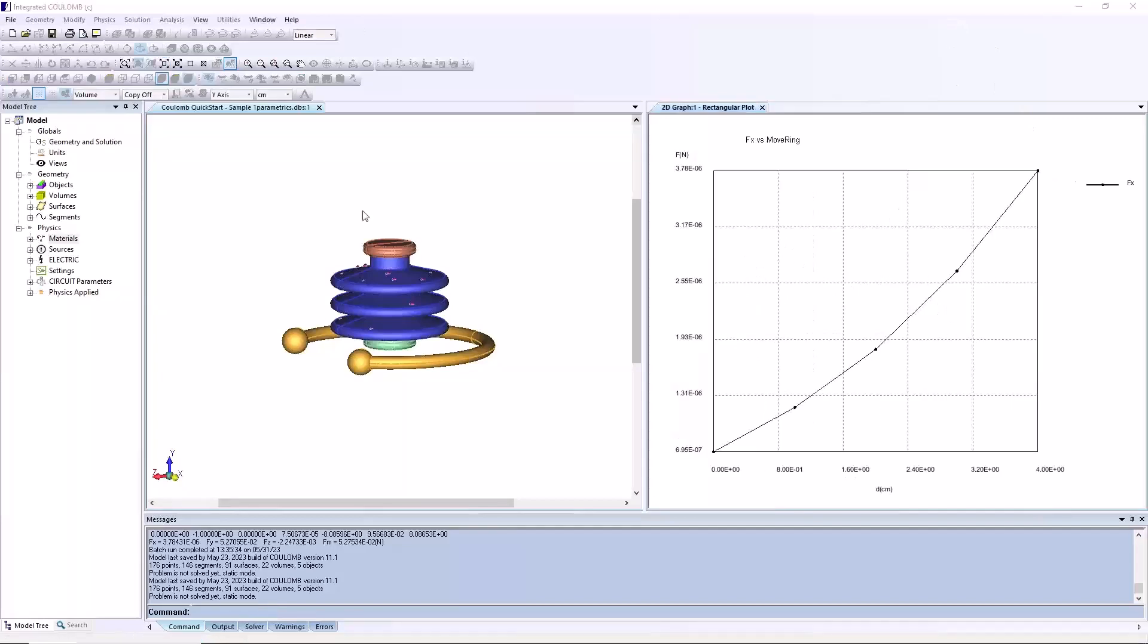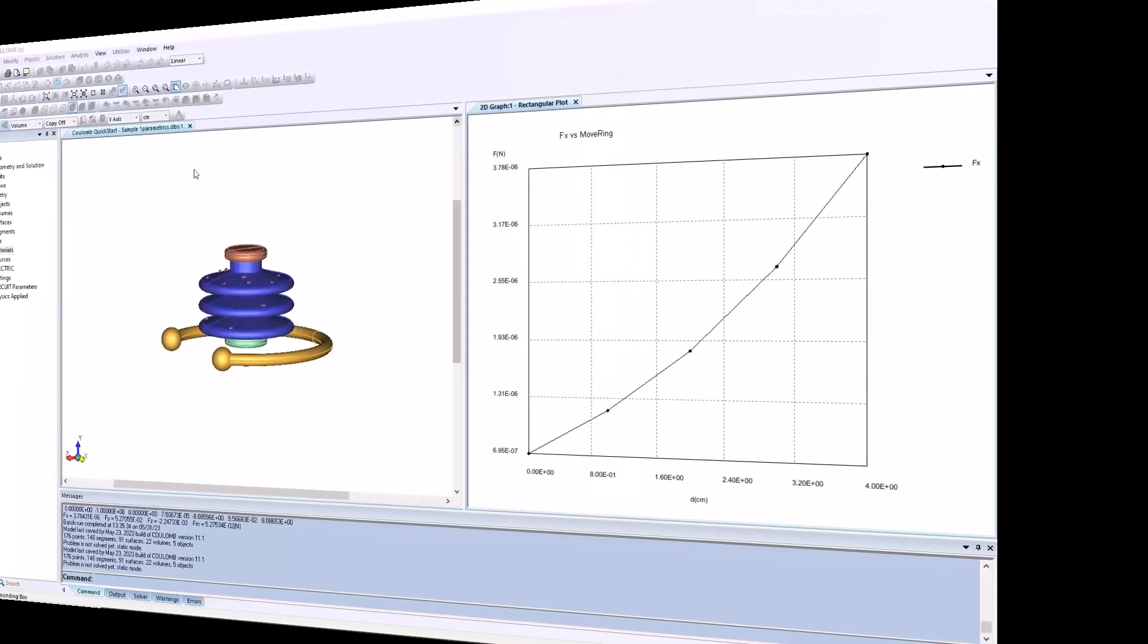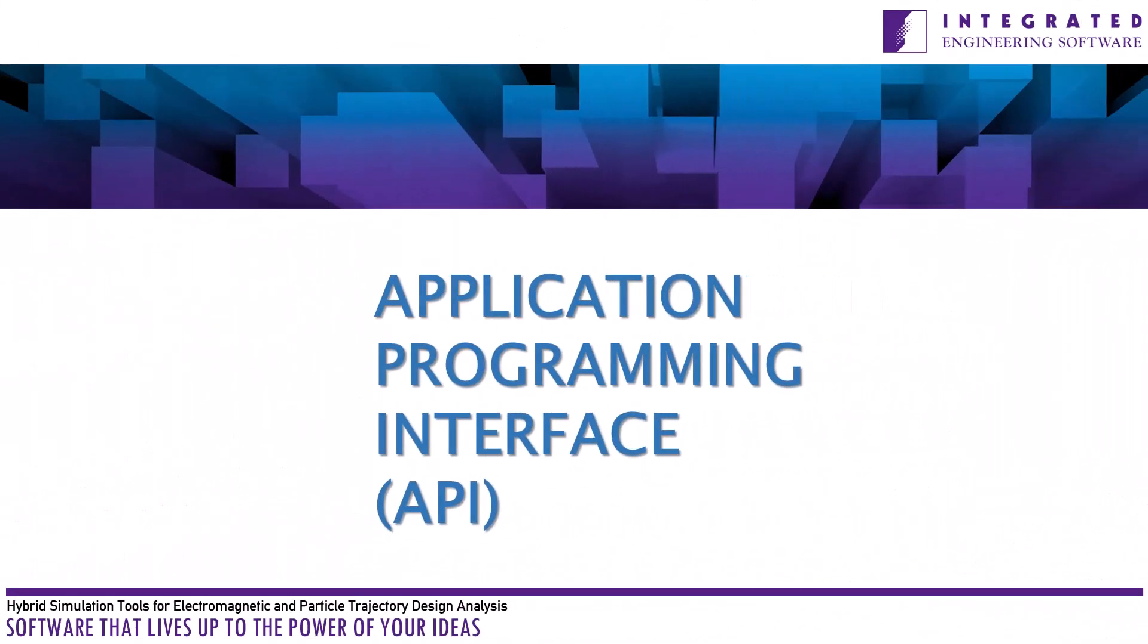Scripting via the API is the other major way of automating the use of integrated software. Scripting takes more setup time than parametrics but offers much more power.